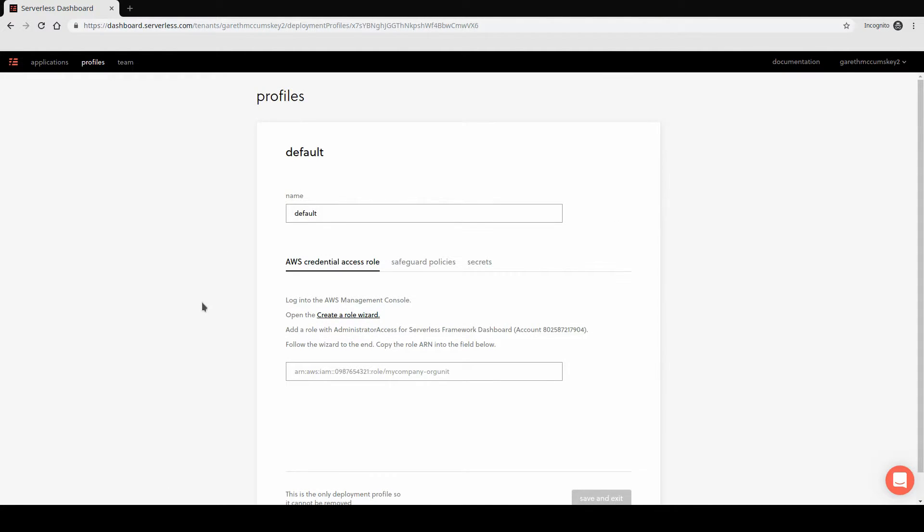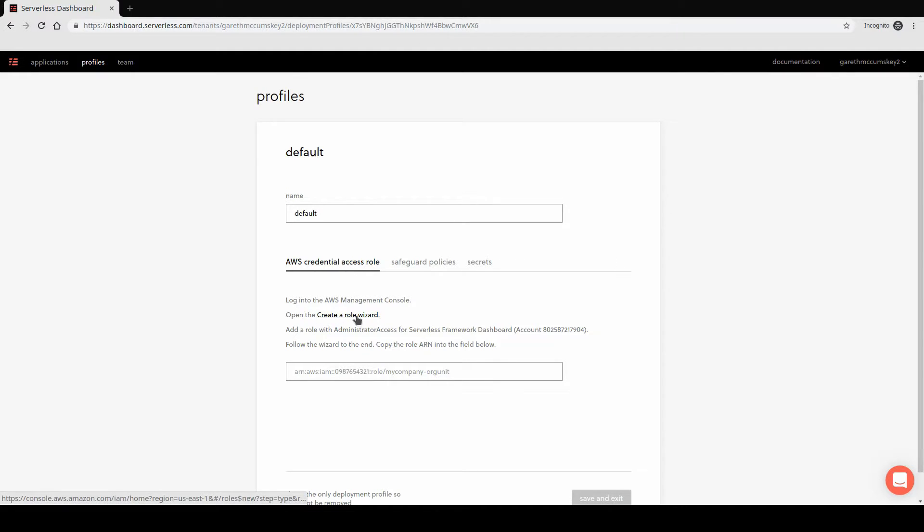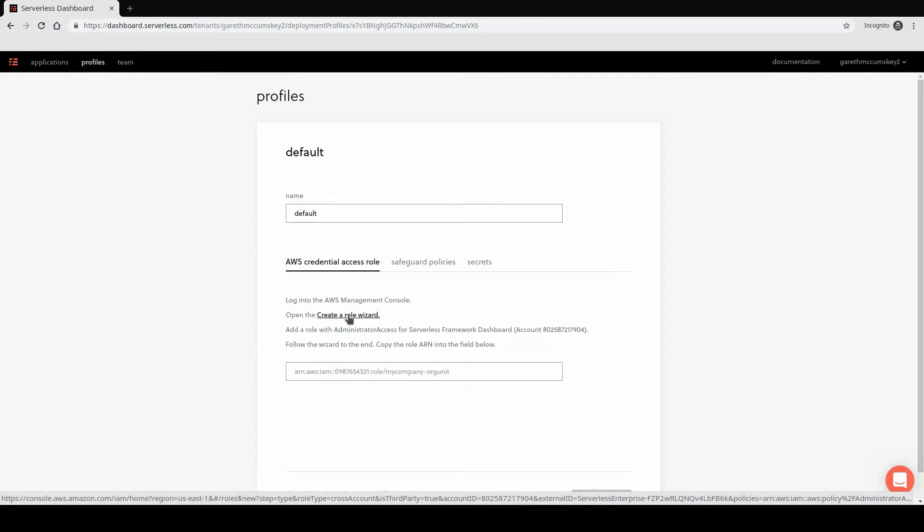Once it opens, you'll see it asks us about an AWS credential access role. And you should have a link here to create a role wizard. When you click this, this will open up the AWS account in your browser. So let's just go ahead and click that link.